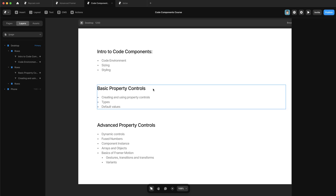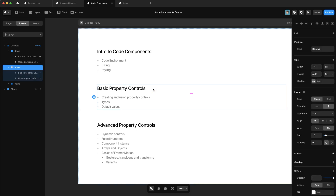In this video, we're going to be talking about the basics of property controls and how to use them to create configurable code components in Framer.